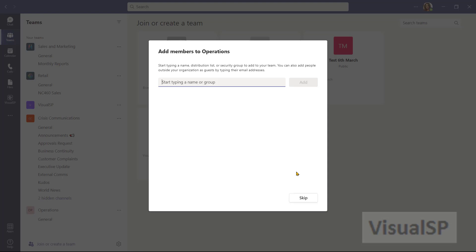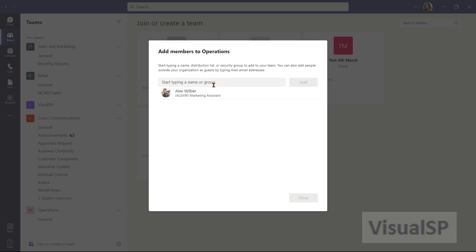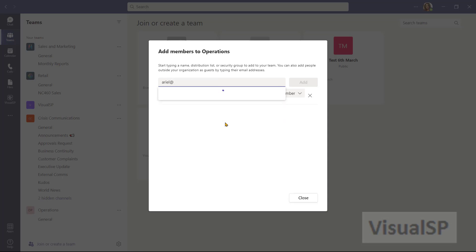I'm going to go ahead and add people to this team now. I'll add Alex. Add. Now I'm going to also add someone here outside my organization. You should only add people from outside your organization if you have permission to do so. I'll type an email address in completely. And then I'll click on add.